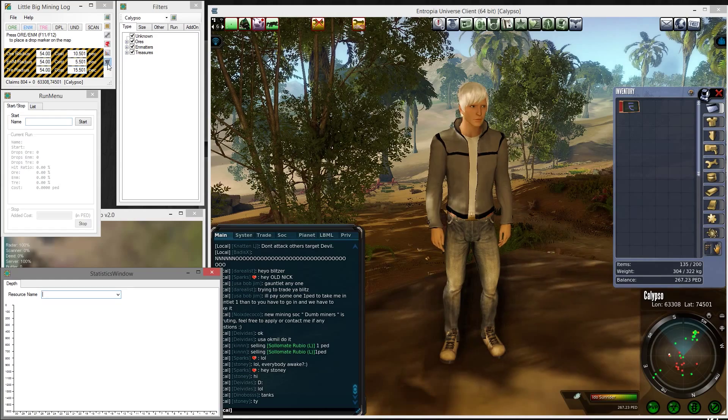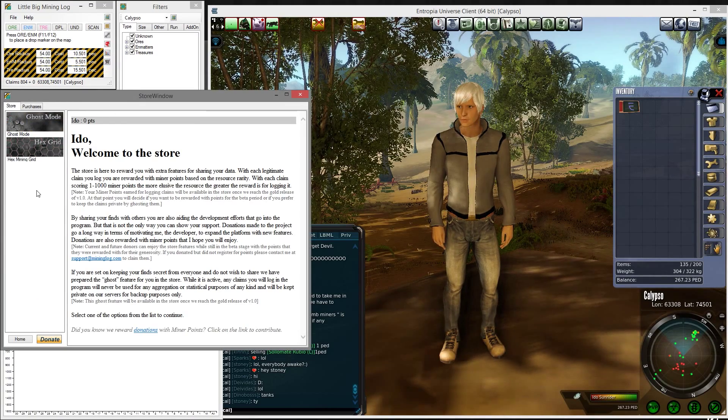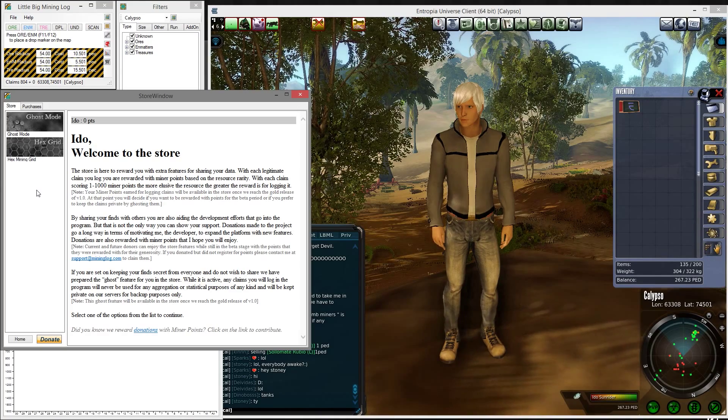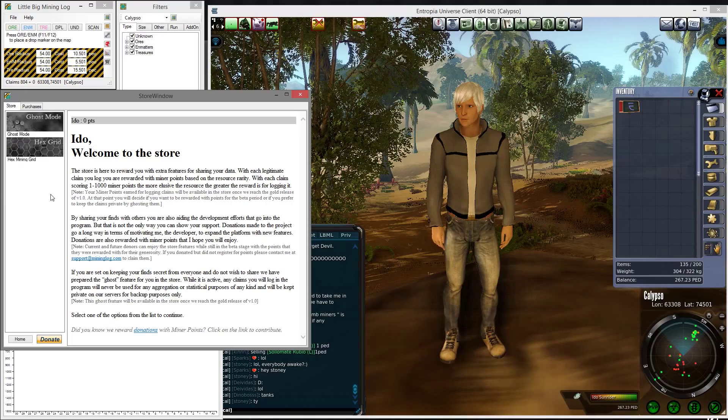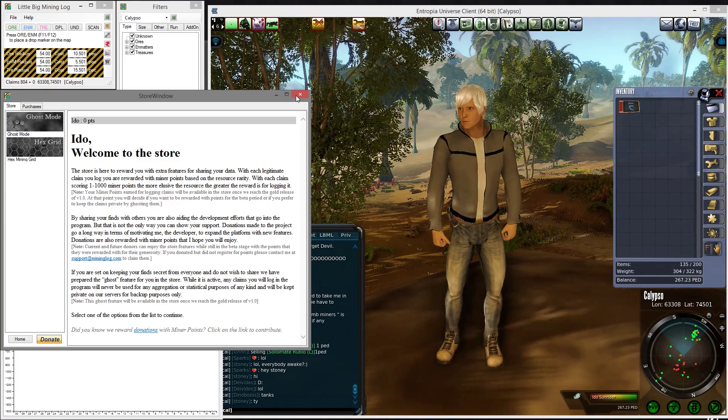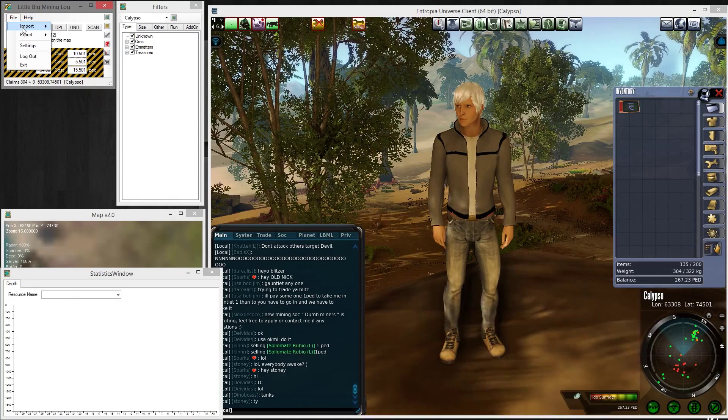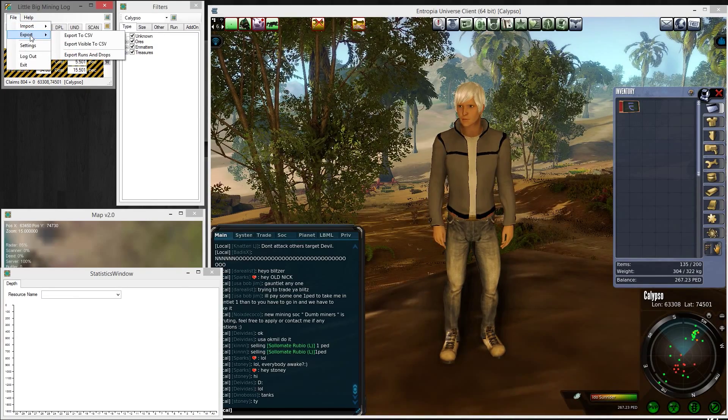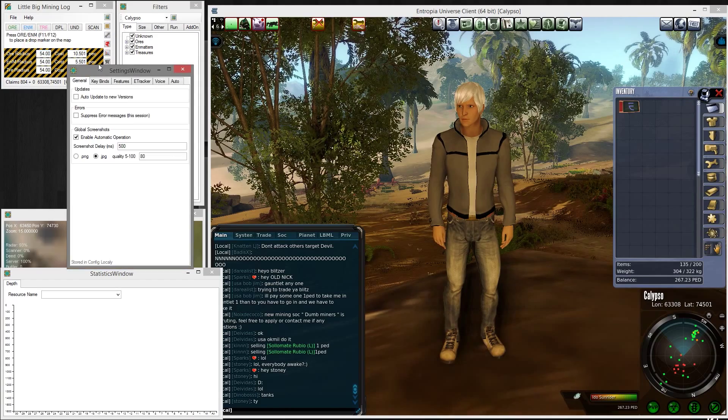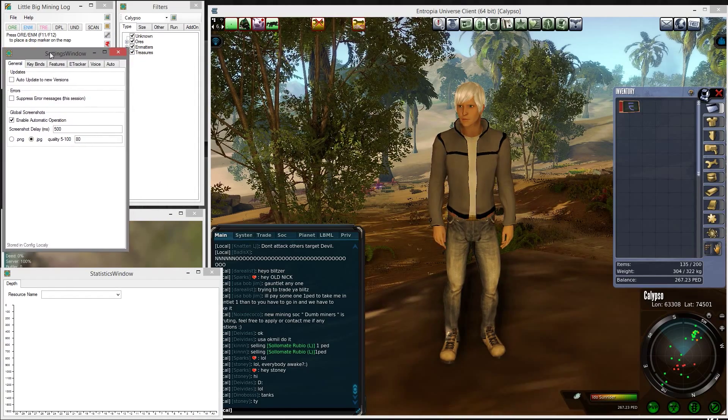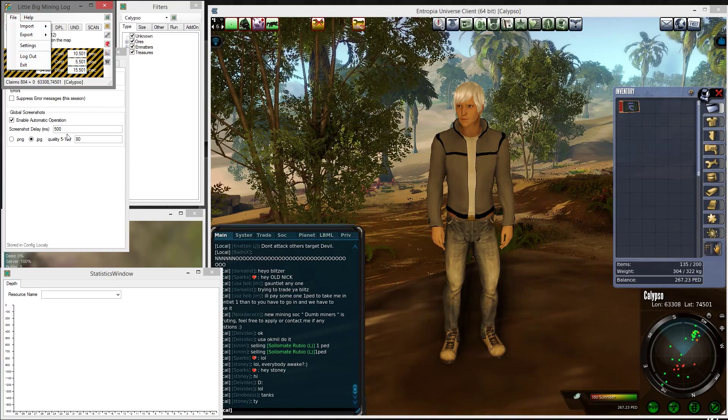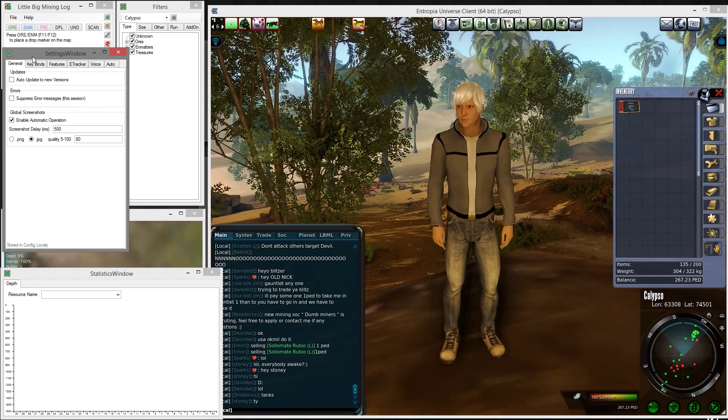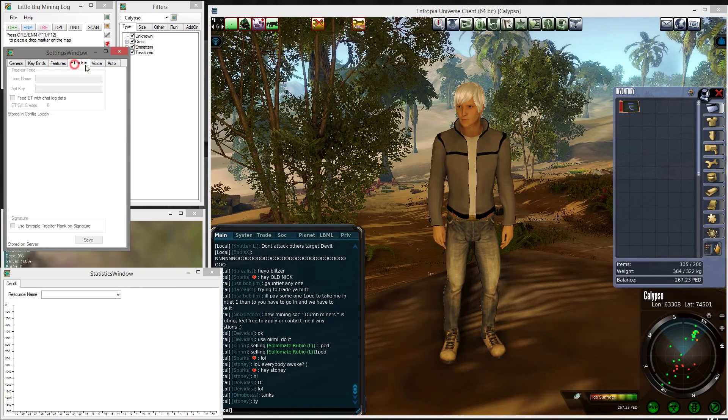We also have a store window where you can purchase additional features for minor points, which you will receive for logging your claims or making donations to the mining log. We also have a file menu where you can import and export your claims, basic settings window where you can configure the tool more, and you can log out of the program from there.